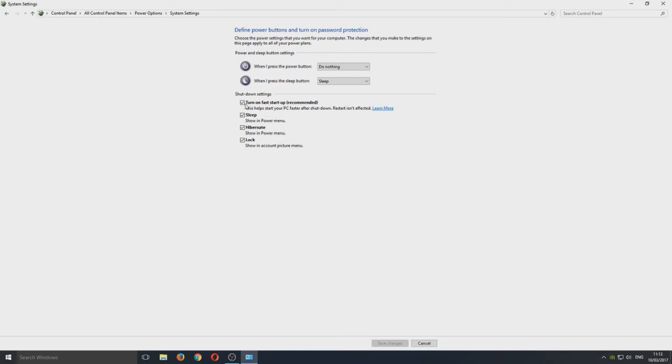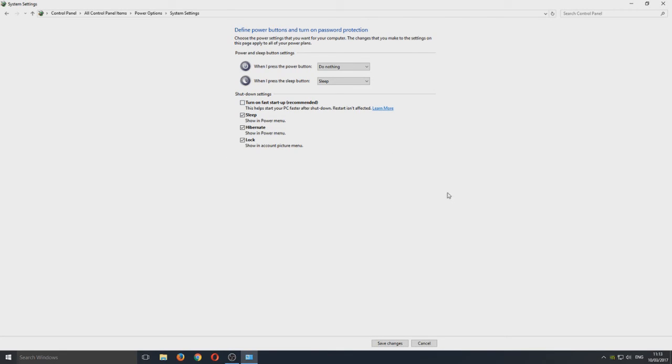Once you're on here, you now need to turn off, so deselect the turn on fast startup option. That is it. That is how you fix this problem. It's as simple as that.